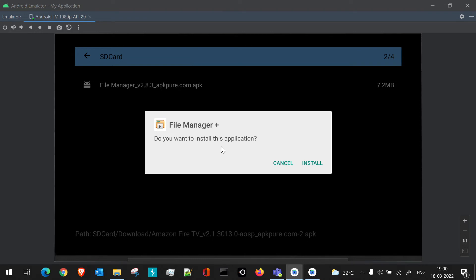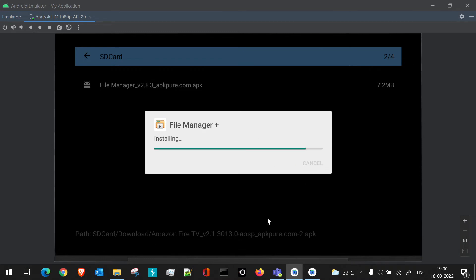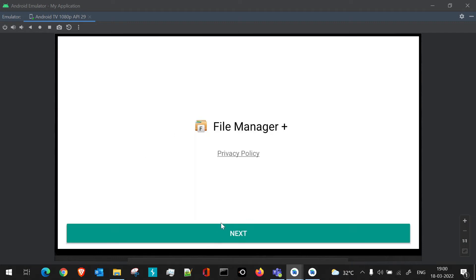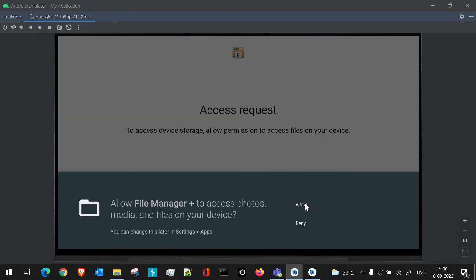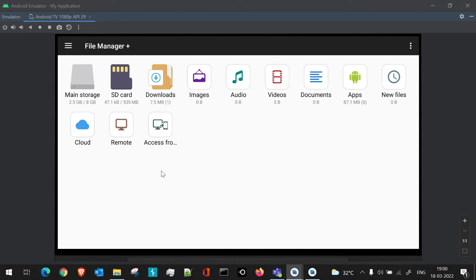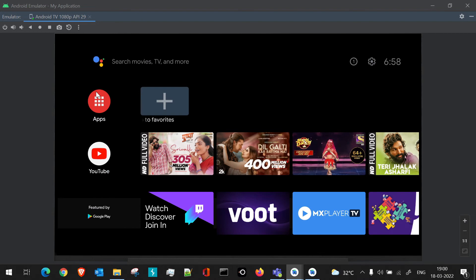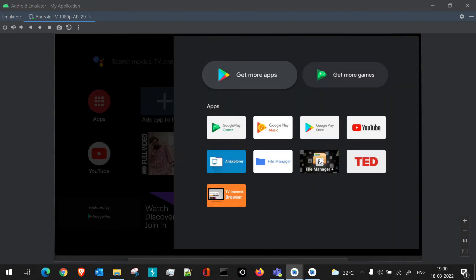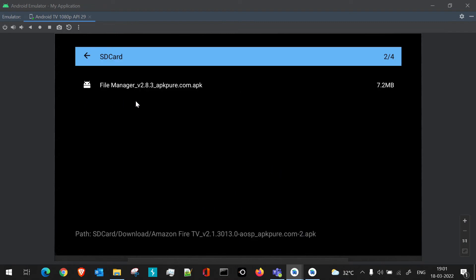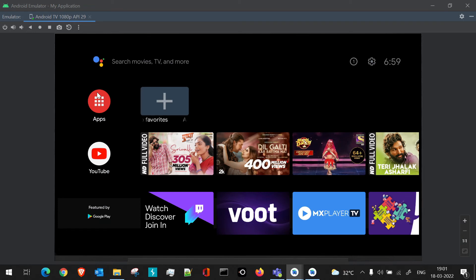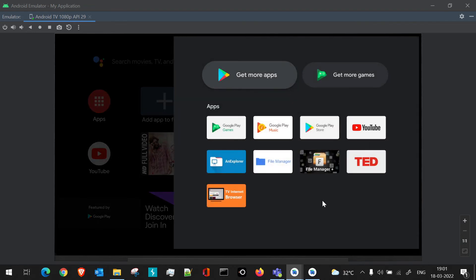The APK is downloaded — let's install it. We just click on it, and a permission prompt asks whether we really want to install the application. We click Install and the app is installed. We can even open it from there. Once opened, permissions are requested. After providing them, we can access the application. If we go to the Apps section, we can see this file manager is now present.